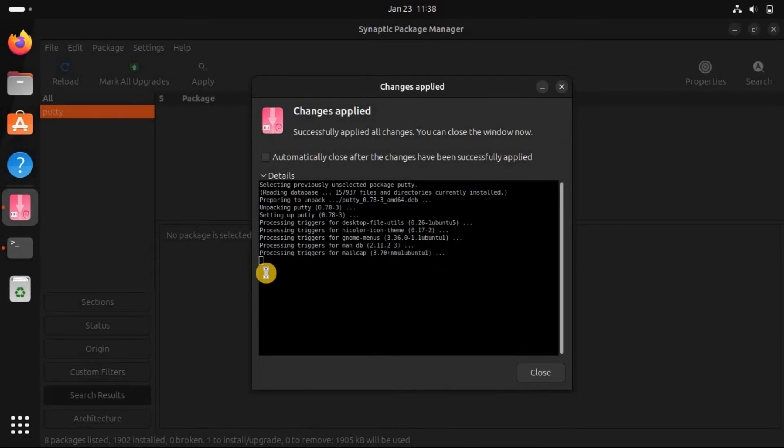After the successful installation of PuTTY, a confirmation message will appear. You can now launch PuTTY either from the application launcher or by running PuTTY in the terminal.